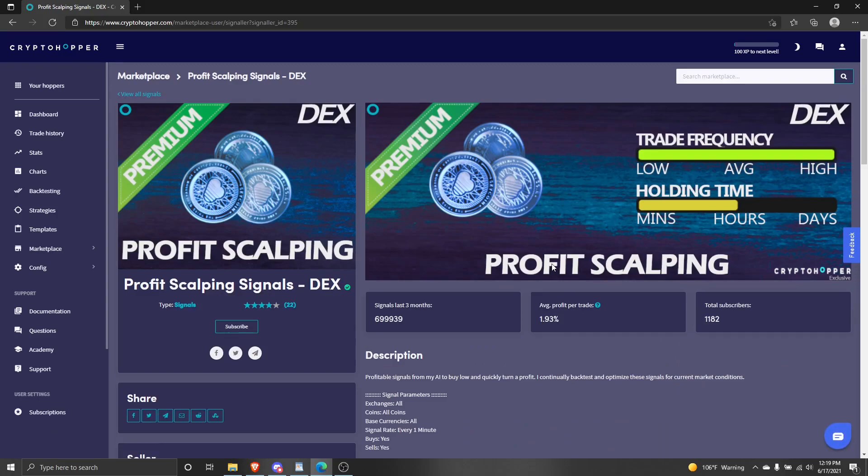It takes you to the marketplace page for that signal where you can view a description of the signals and see past performance. You can also subscribe to the signal on this page. Click subscribe.